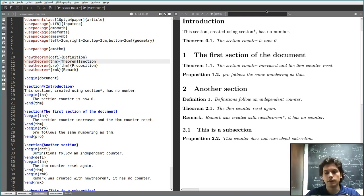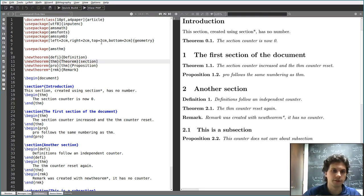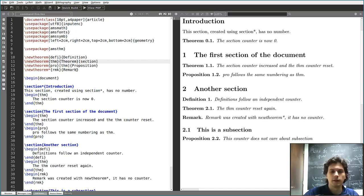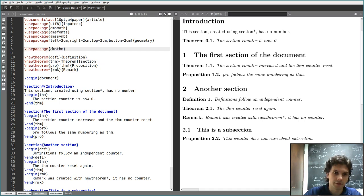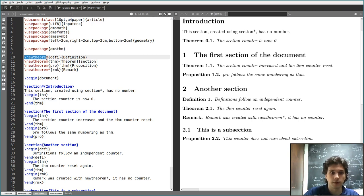In LaTeX, you can divide your document into sections. Since it's commonly used by mathematicians, there are also packages to define theorem-like environments. The one I use is AMSTHM, which is the American Mathematical Society Theorem Package. You just have to include it with \usepackage, and then you can use the \newtheorem command.